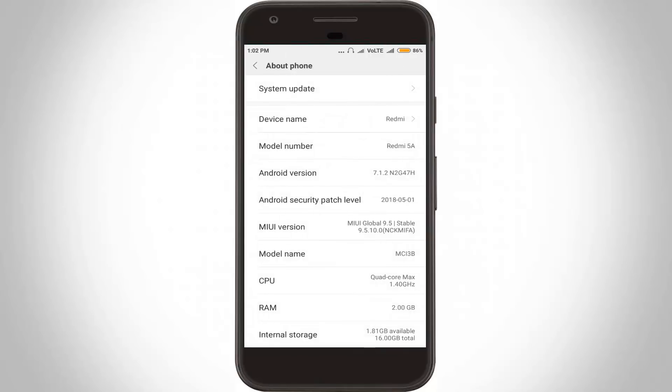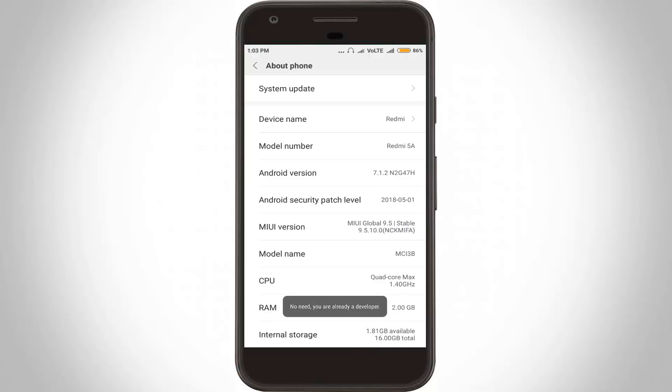Now in this About Phone section, locate Build Number. In my Android device, this option is renamed as MIUI version. Continuously press this option several times to enable the developer options. It shows 'No need, you are already a developer,' which means this option is already enabled in my Android mobile.